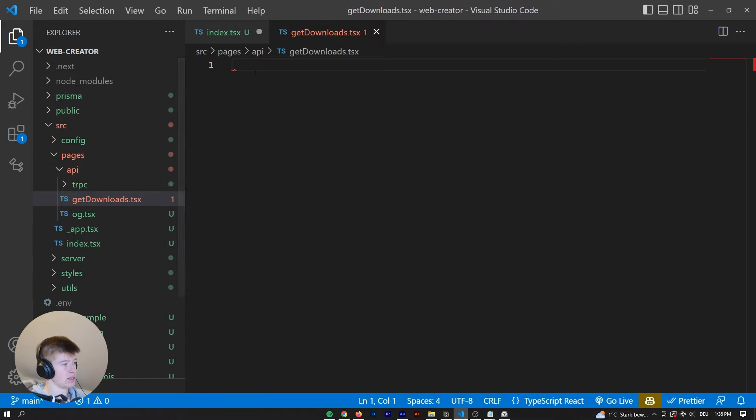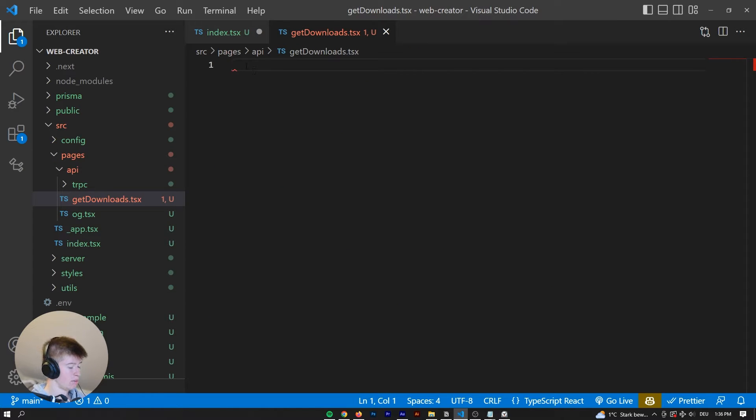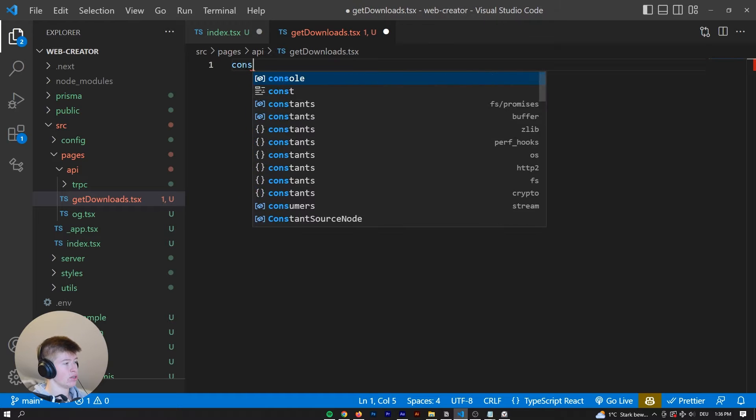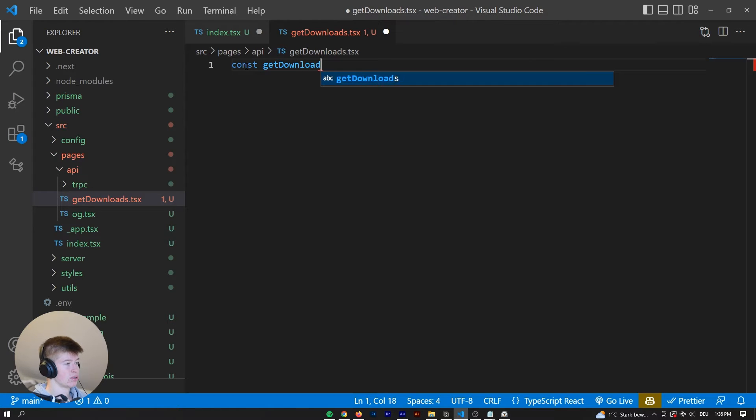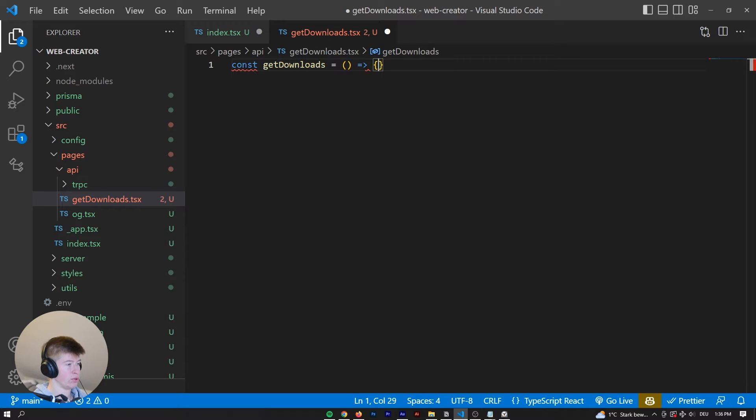Let's just call it TSX because we might be working with some JSX. This getDownloads is just a constant, so const getDownloads. We are just initializing a new Next.js API route, pretty simple stuff.